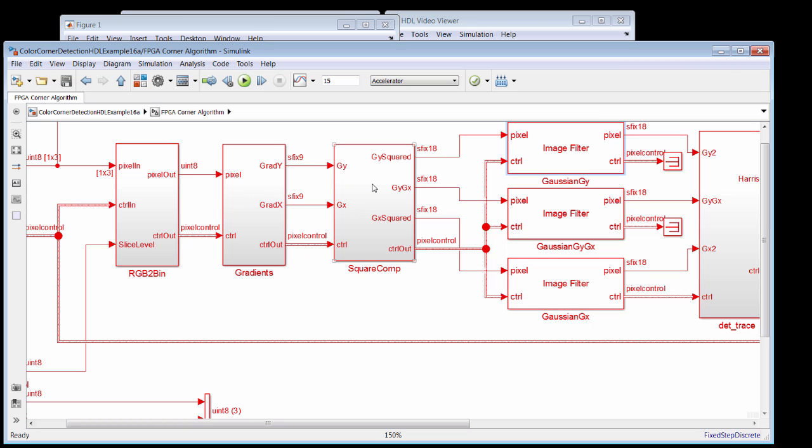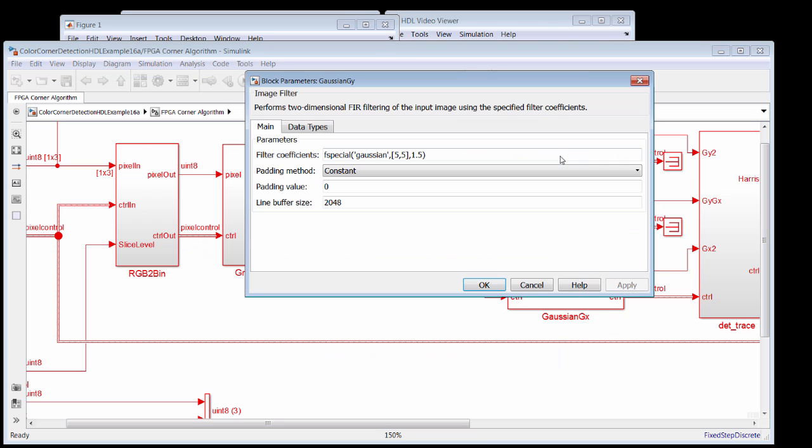The gradients are then squared, and the cross product is formed to create a 2x2 covariance matrix. We don't actually form the matrix here, but you can see how it's being put together. The covariance parts then go into Gaussian filters, and the Gaussian filters, we're using the fspecial command out of the image processing toolbox to create the Gaussian filter matrix or kernel that we're talking about here.